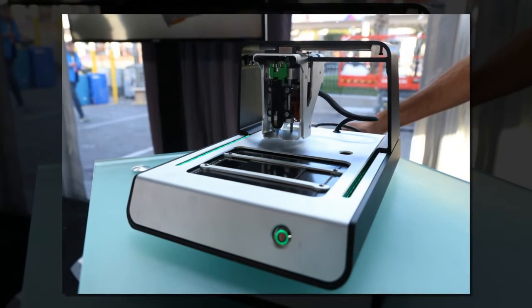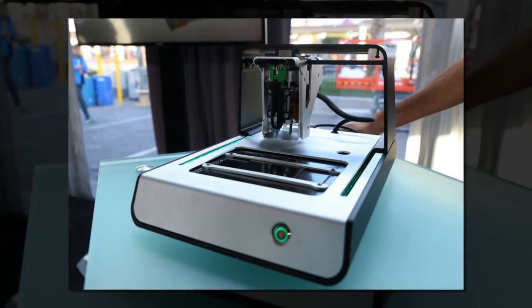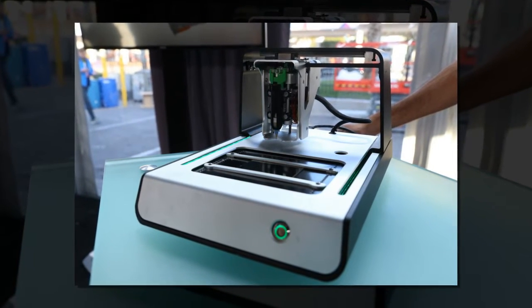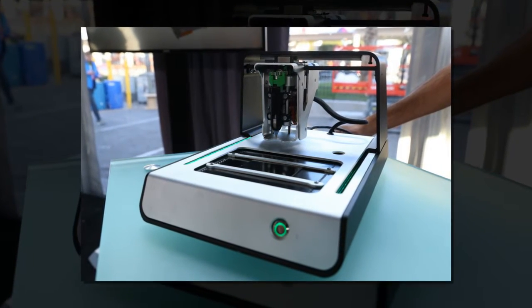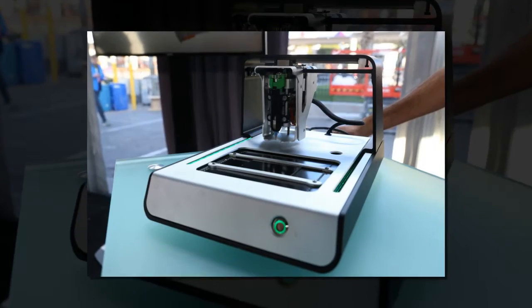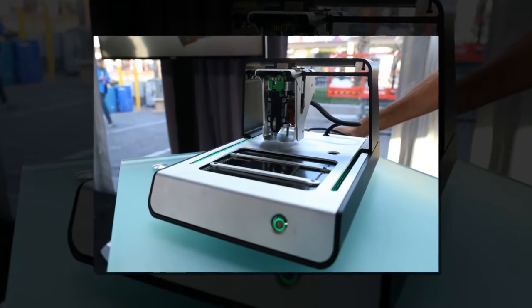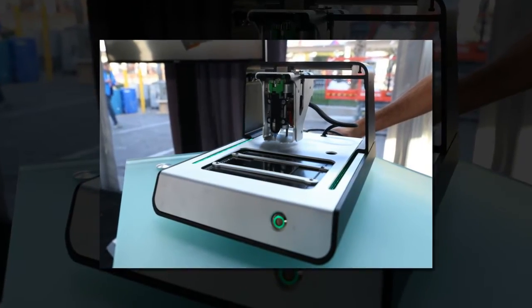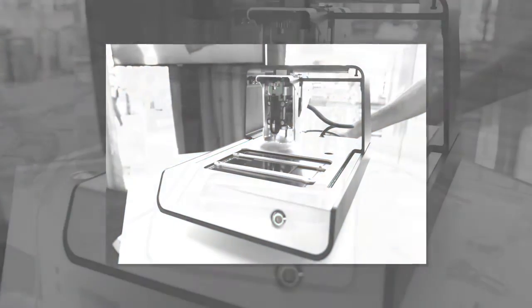That's the sales pitch behind the Voltara V1, a tabletop machine that takes 3D printing one step further, printing out customized circuit boards.